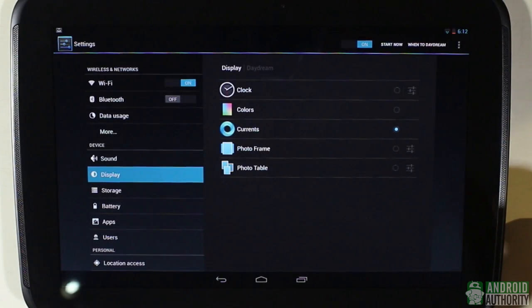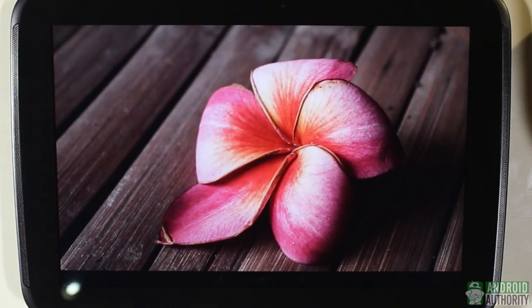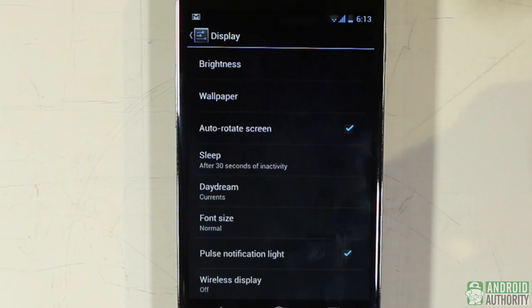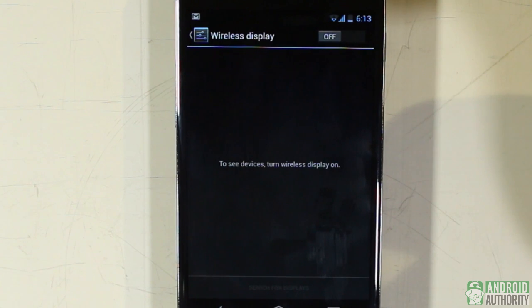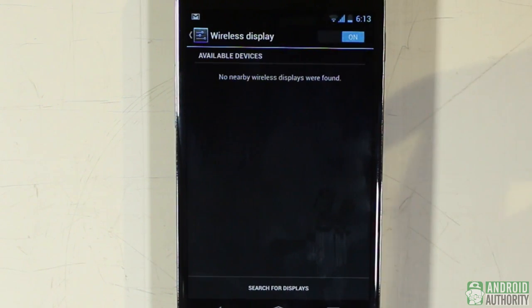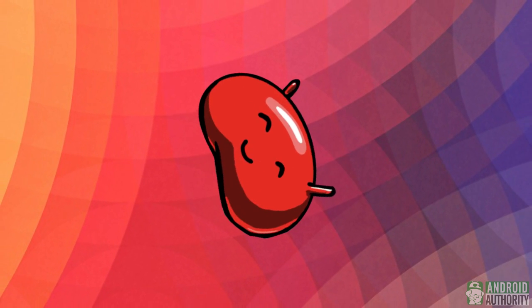Android 4.2 also brings customizable screen savers in a feature called Daydream. The screen saver activates when your device is charging or placed on its dock. You can choose to play a customizable clock, a wallpaper with changing colors, trends from Google Currents, your photos in a slideshow, or a photo table. Also, through Android 4.2's wireless display feature, you can wirelessly stream slideshows, movies, videos, or games from your device to a supported HDTV.